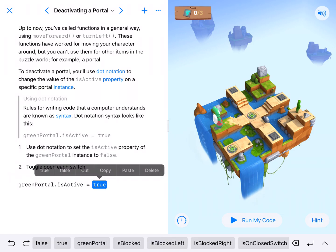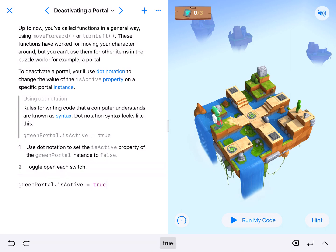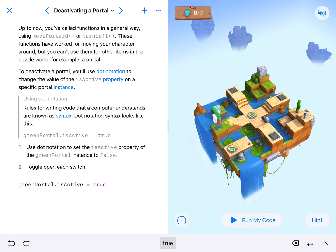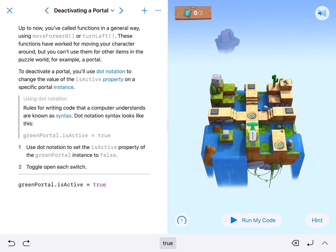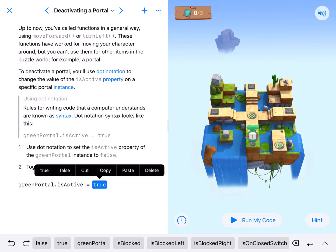Equals and then true means it is active. False means it's not active or off. So when we're looking at this, our goals are to use dot notation to turn this off or to deactivate it.